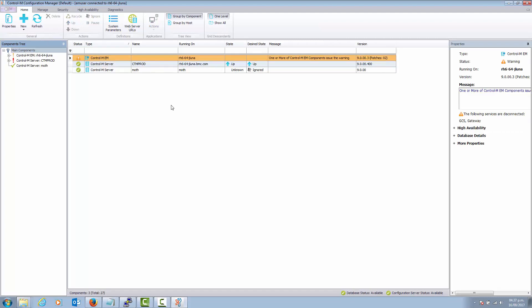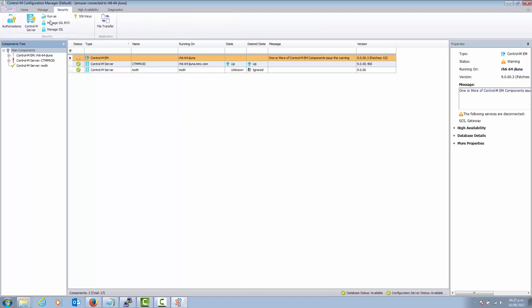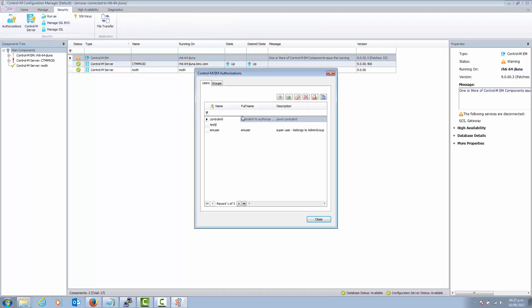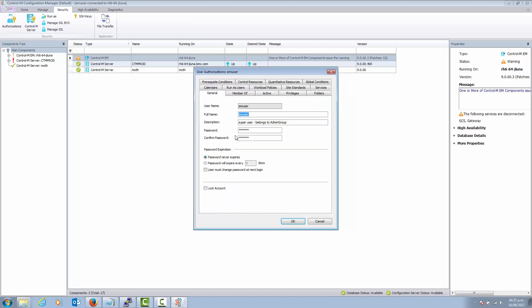If we want to change that password to a new one, we just need to go to Security, then to Authorizations. Here we have the EM user, which is the default EM user that was created during installation. If we double click, we can see the option to change the password to a new one.